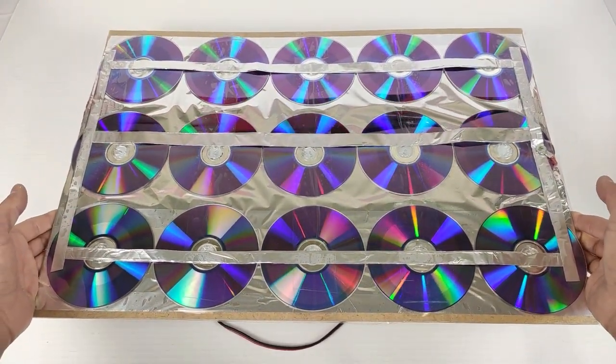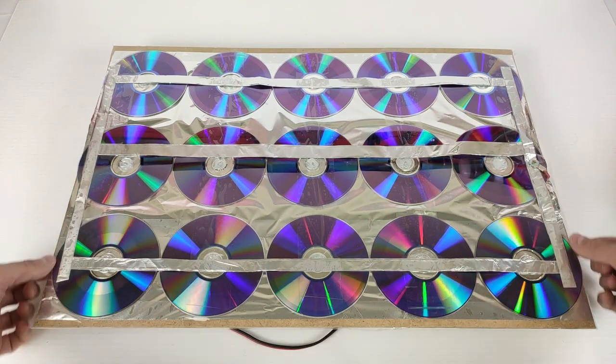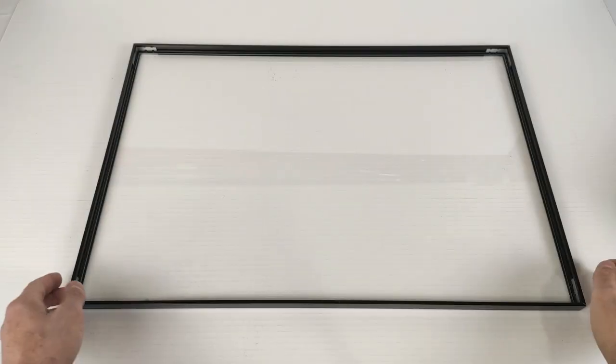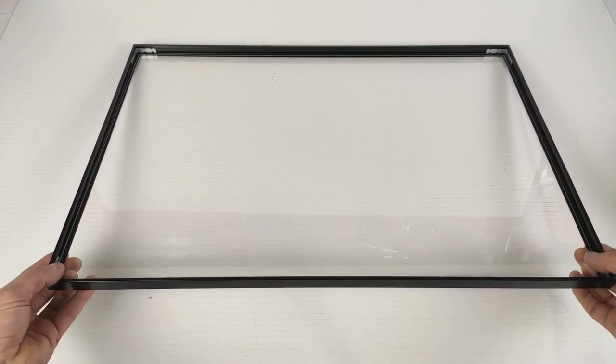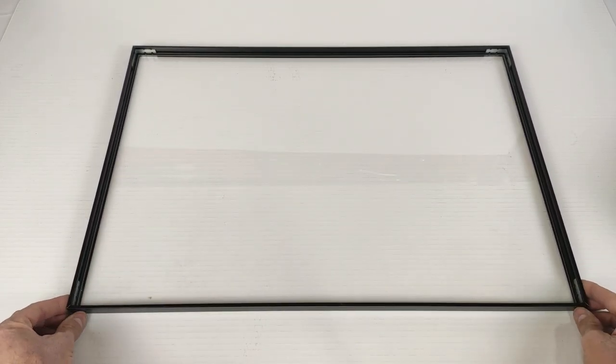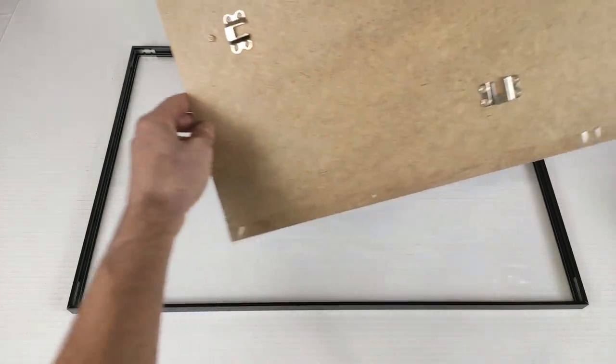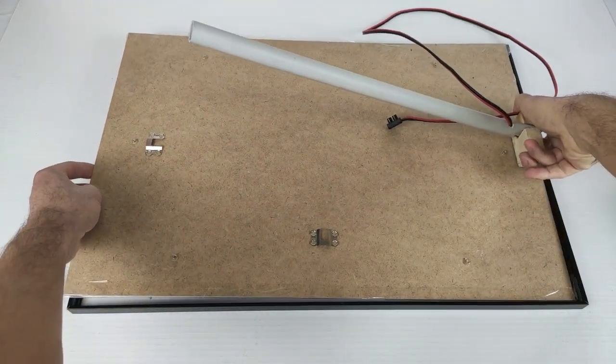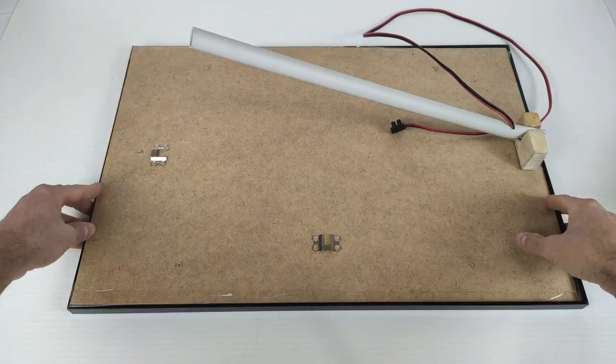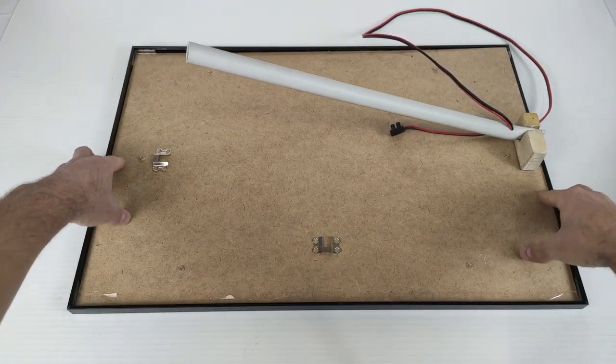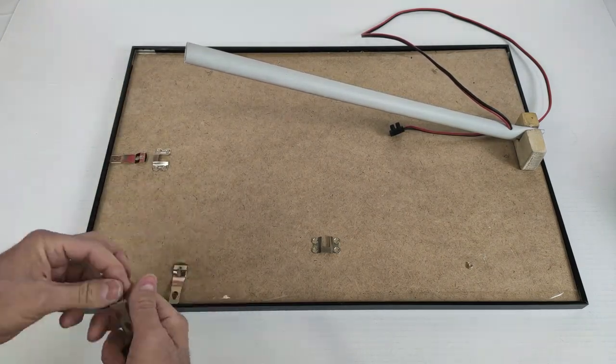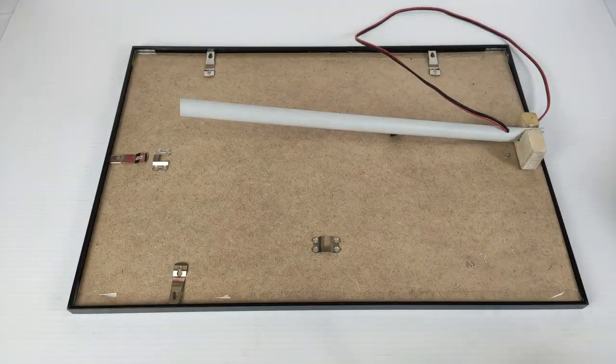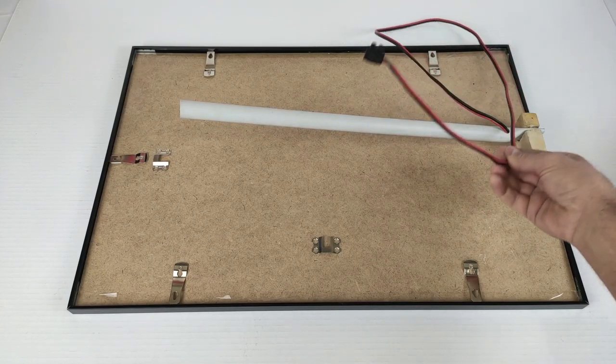Now, we are going to put the glass protector and its aluminum frame. Well, here we have our aluminum frame with its glass. And we are going to assemble the solar panel. It is already assembled.